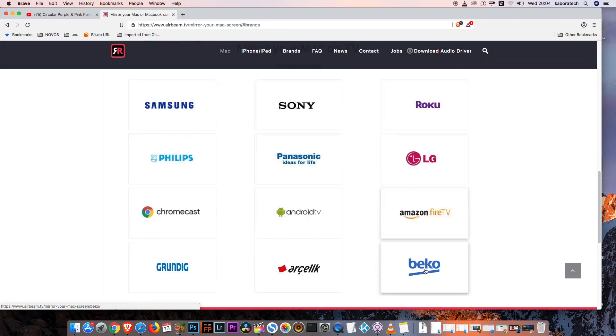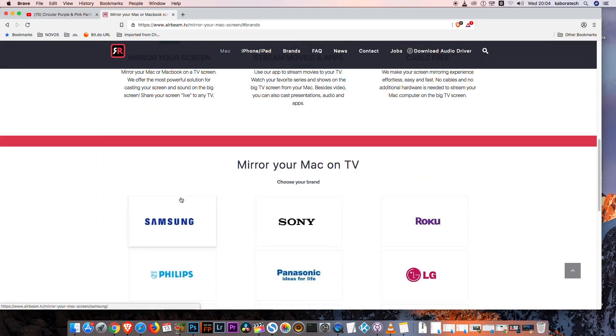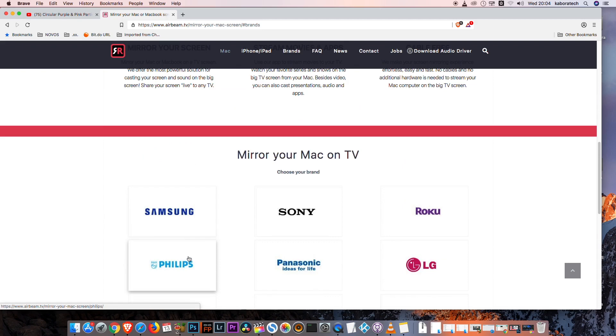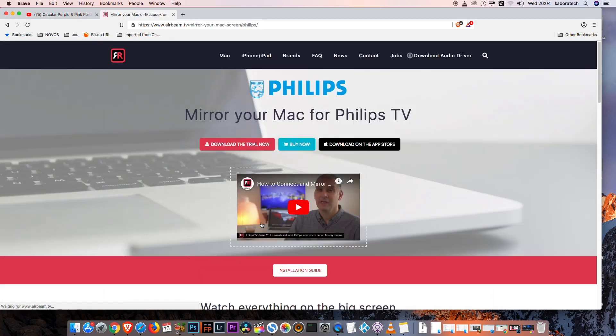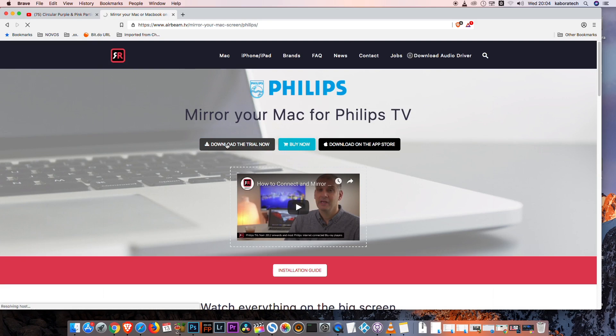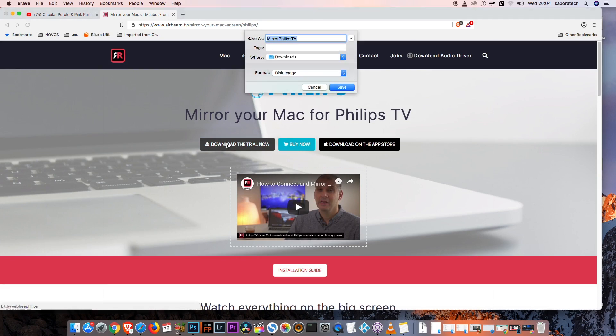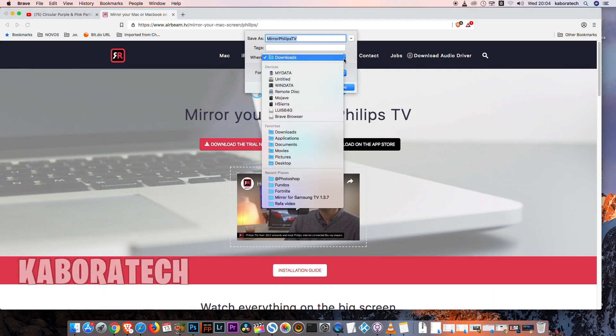They have a trial version you can try before you buy, so let's download.